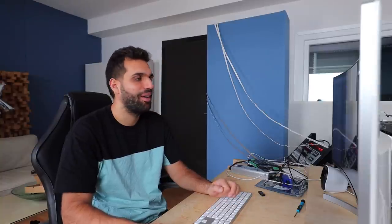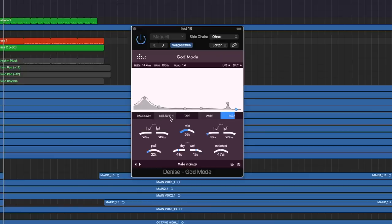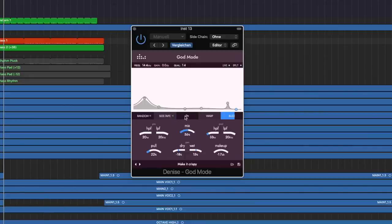The next one is the side tape, more on that in a bit because that's also very special. The pull and the side tape. Then we got tape, that's the tape distortion.